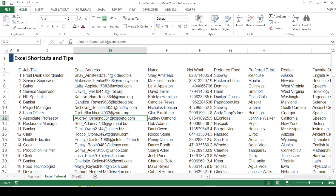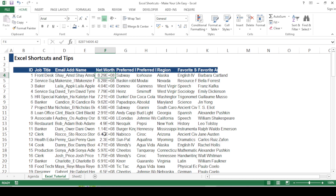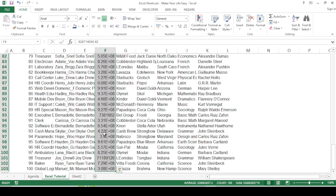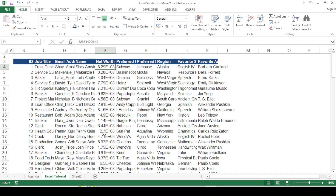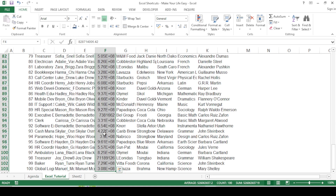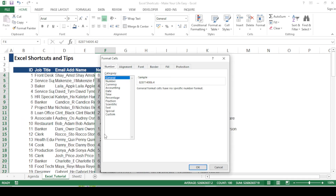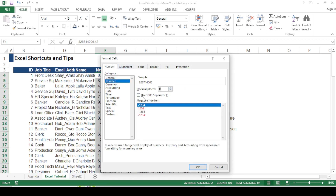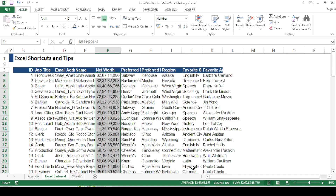The next shortcut is especially helpful for formatting cells as numbers, percentages, dates, times, or for changing alignment, borders, and styles. For example, I'll select the net worth column data using Ctrl+Shift+Down Arrow and press Ctrl+1. The 'Format Cells' dialog box appears. I'll set zero decimal places and enable the thousand separator — adding a comma — then press OK. The numbers are now properly formatted.